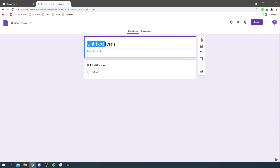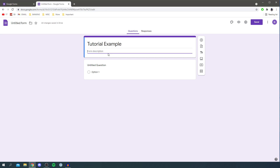The first thing you want to do is name your form — I'm going to name this 'Tutorial Example'. You can also add a form description to explain what your form is for. So I now have a title and a description, and let's continue.